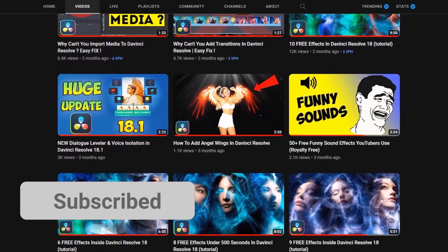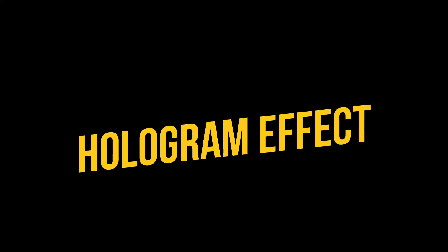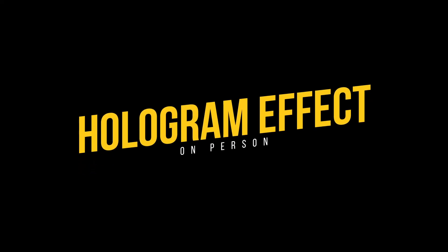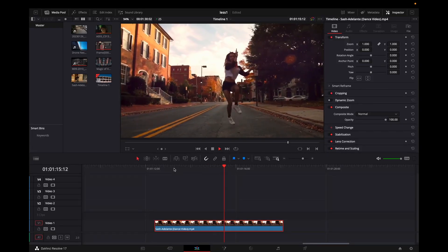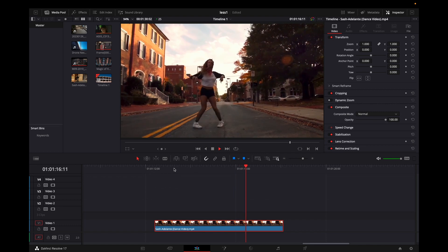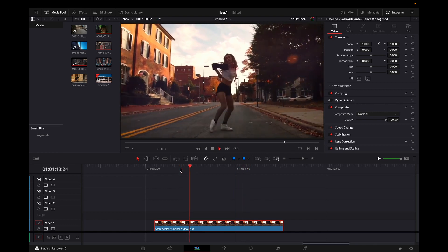Let's begin with the tutorial. In this one, I'll be showing you how we can create a hologram effect on a person. Right now, I'm in the edit tab and I'm having a dance video which I want to include some hologram effect.